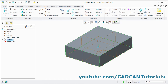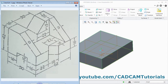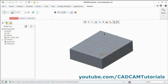Zoom fit. Next is this vertical plate. The thickness of this plate is 20, length is 62, and height will be 42 minus 16. Click on Extrude, select this surface.